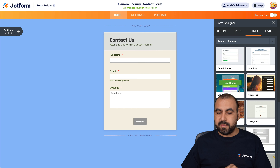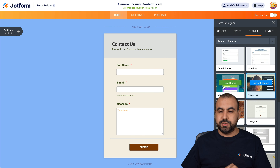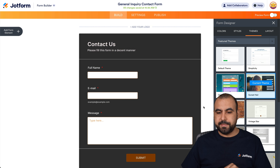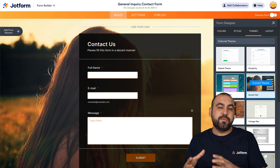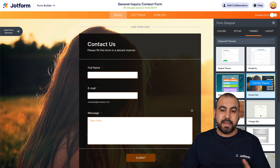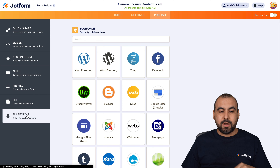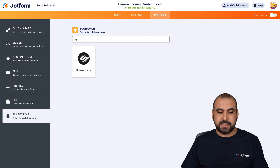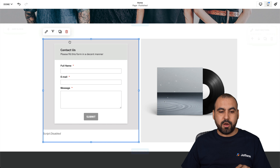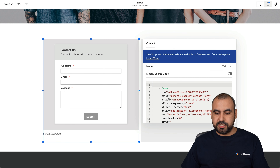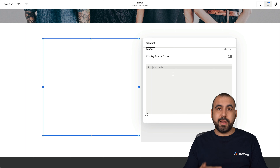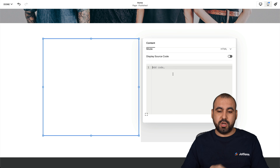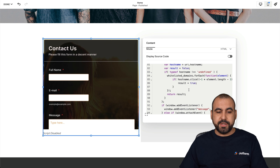You can select a theme if there's something you already like. For example, if we choose this theme, it's going to update and change. Once you've made it the way you like it, go ahead and grab the updated embed code from Squarespace under Publish, because it's going to reflect the changes. Then update it on your Squarespace section — clean out the old code and add the one you've just copied from JotForm. You can see it now has the new theme applied.